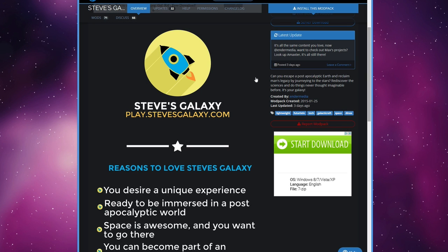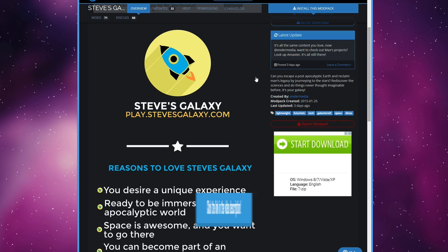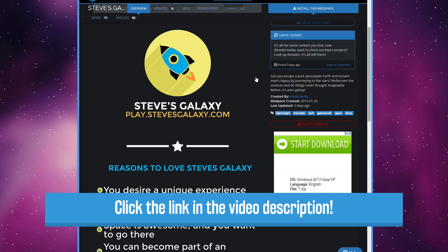What is going on guys, Tizwafa here and today I'm going to show you how to install the End of Earth mod pack, also known as Steve's Galaxy. If you're new to mod packs and you've never used Technic or Feed the Beast or anything like that before, just go to the video description and click the link I've provided down there.